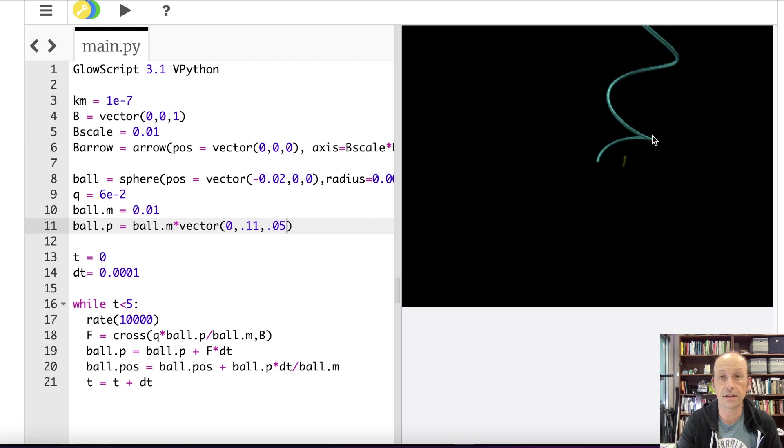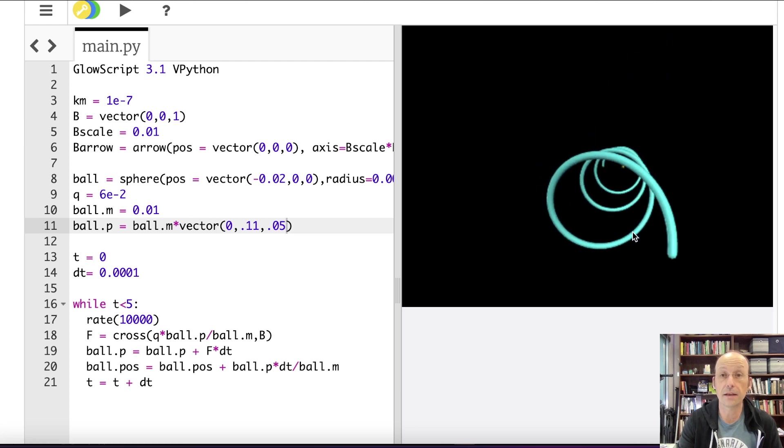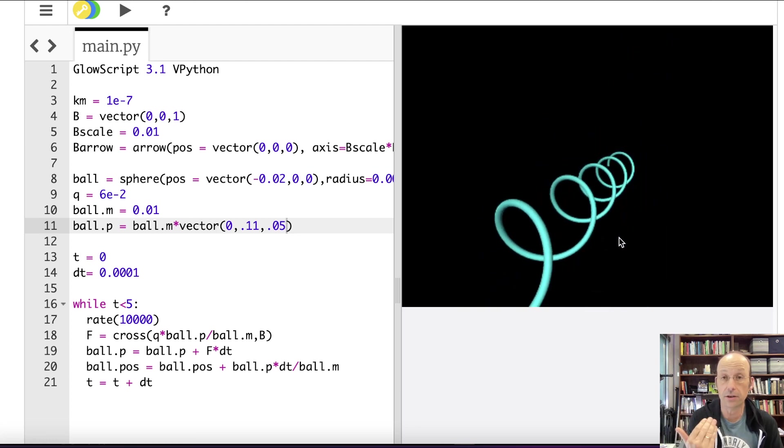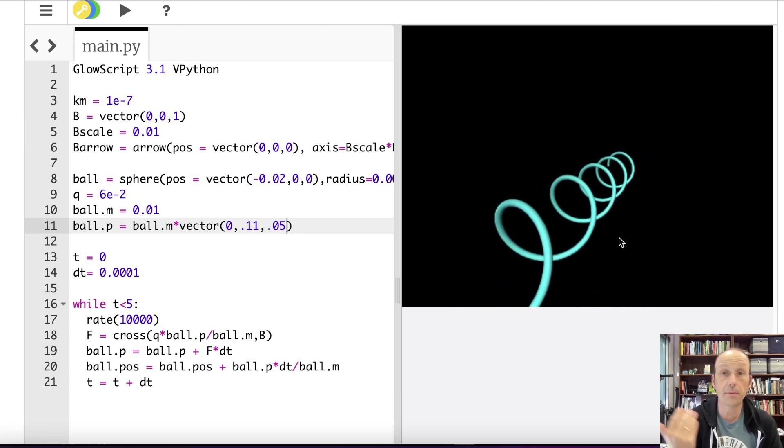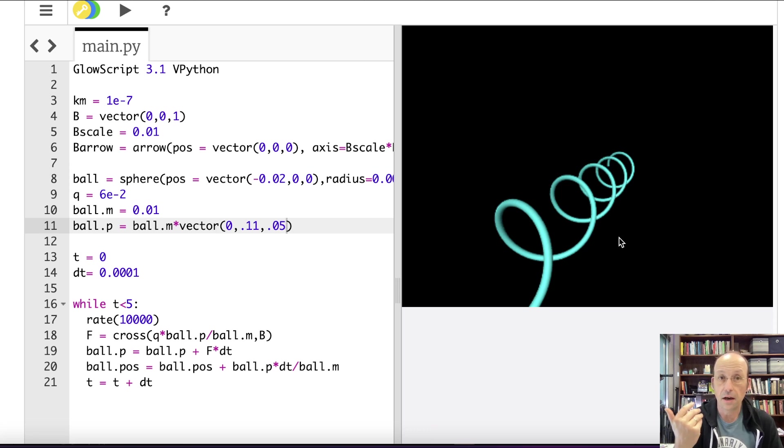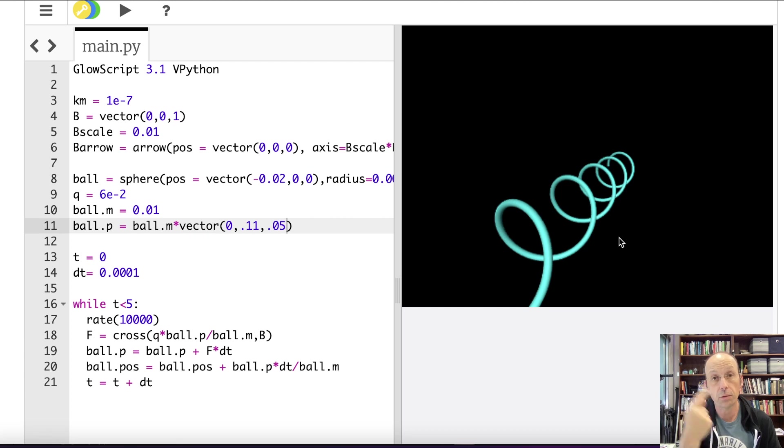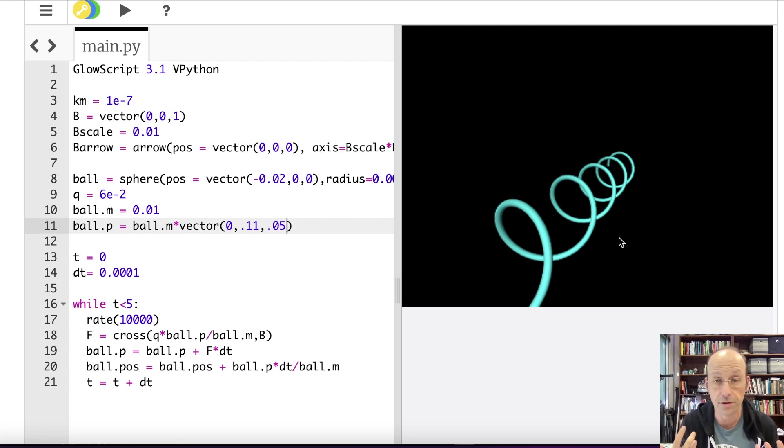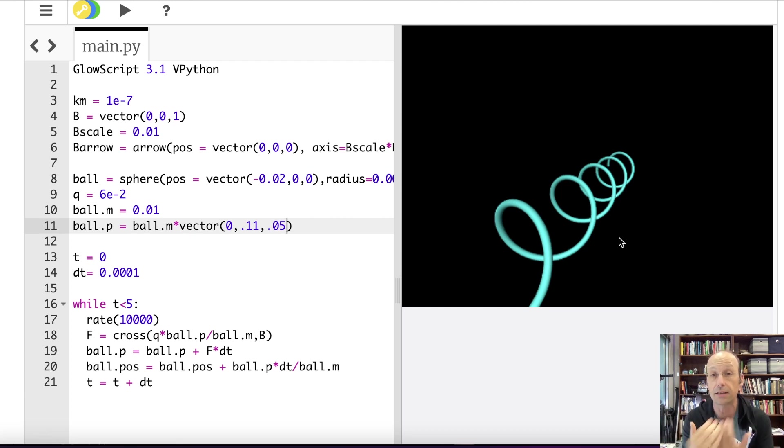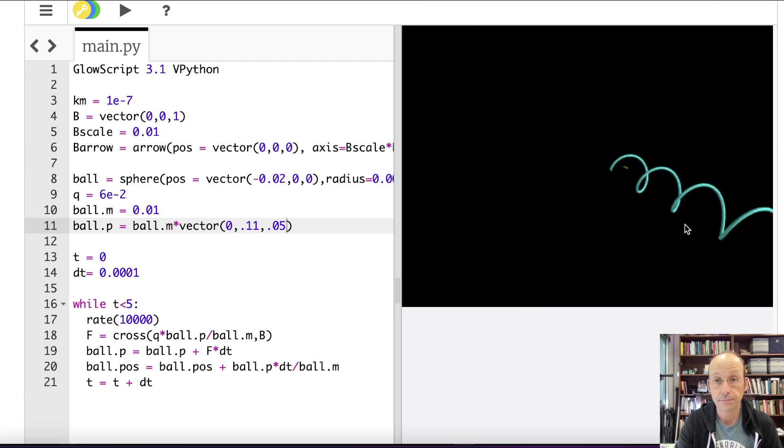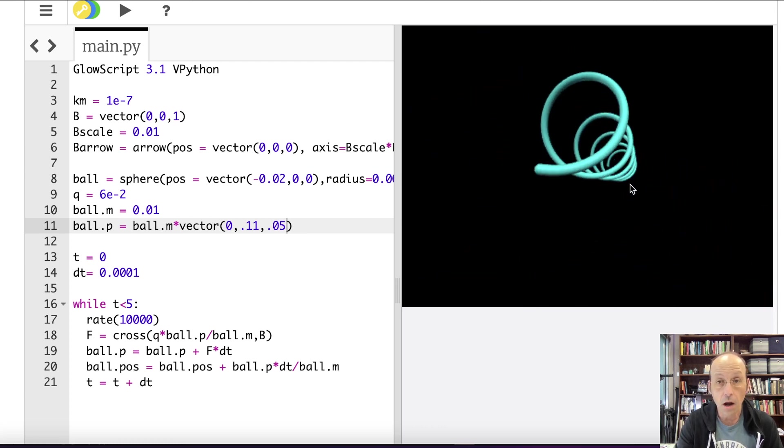Oh. Comma. 0.1. Yeah. So that's nothing magic there. But let's give it some velocity in the z direction. So let's say 0.05. And you'll see now it does this helix. Because the velocity in the z direction, the momentum in the z direction doesn't change.